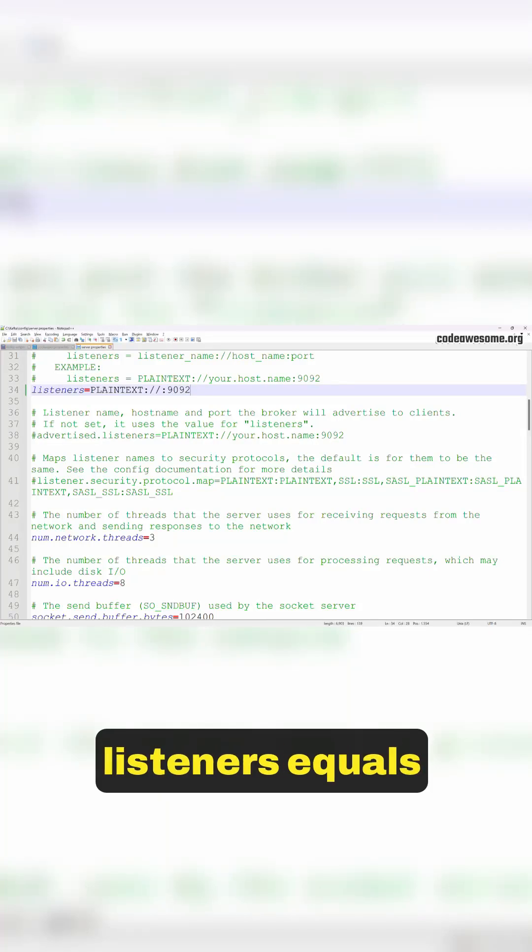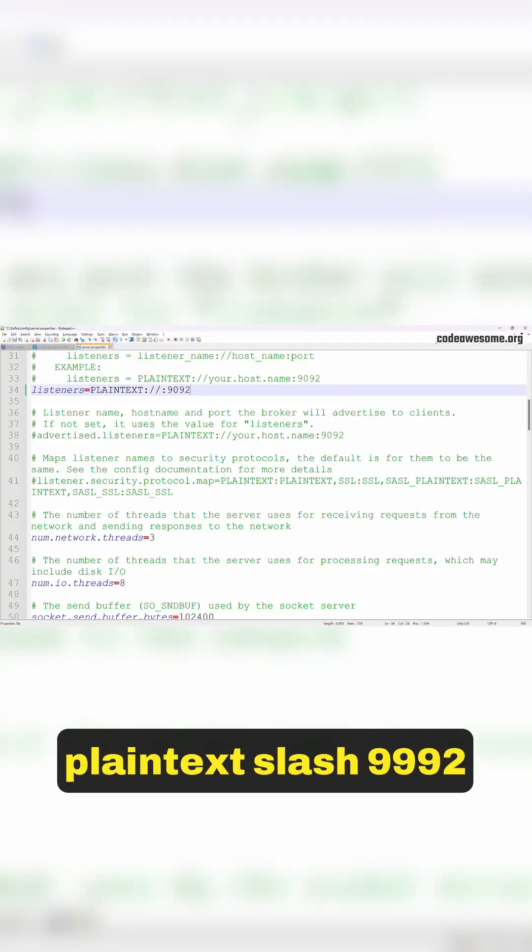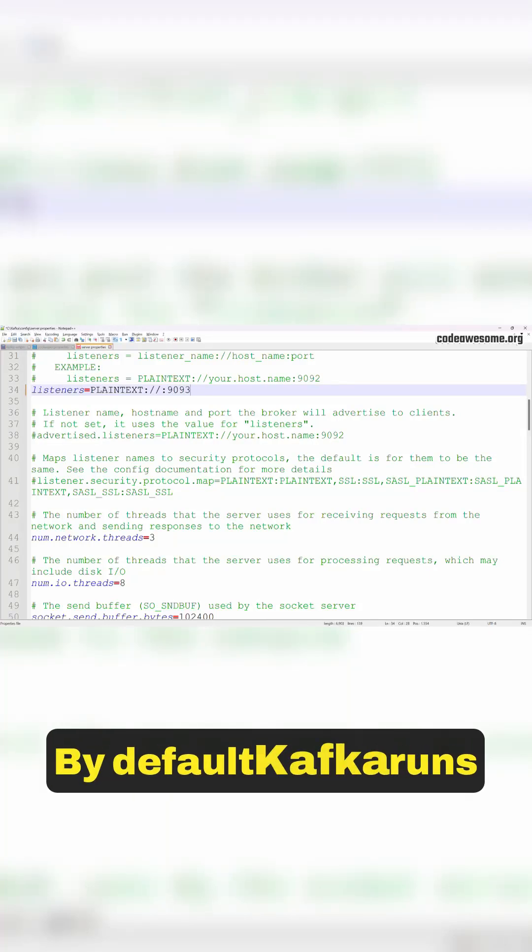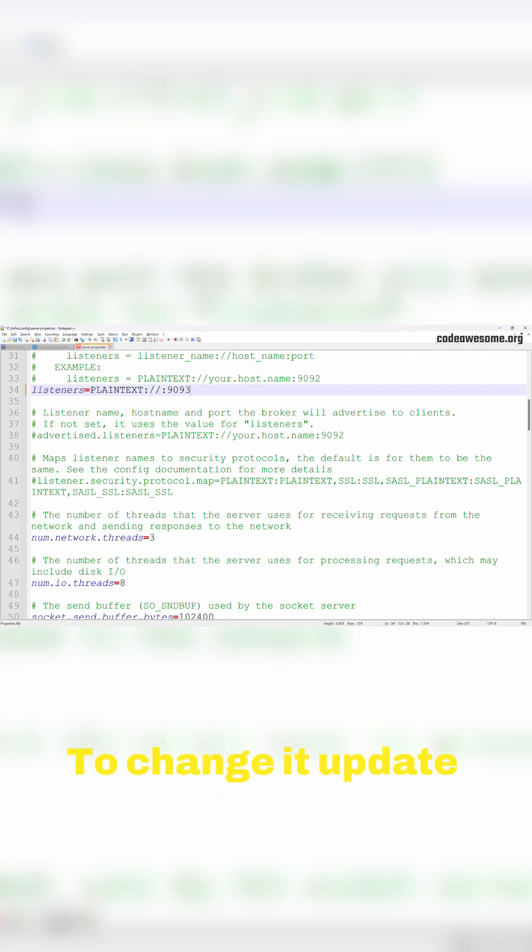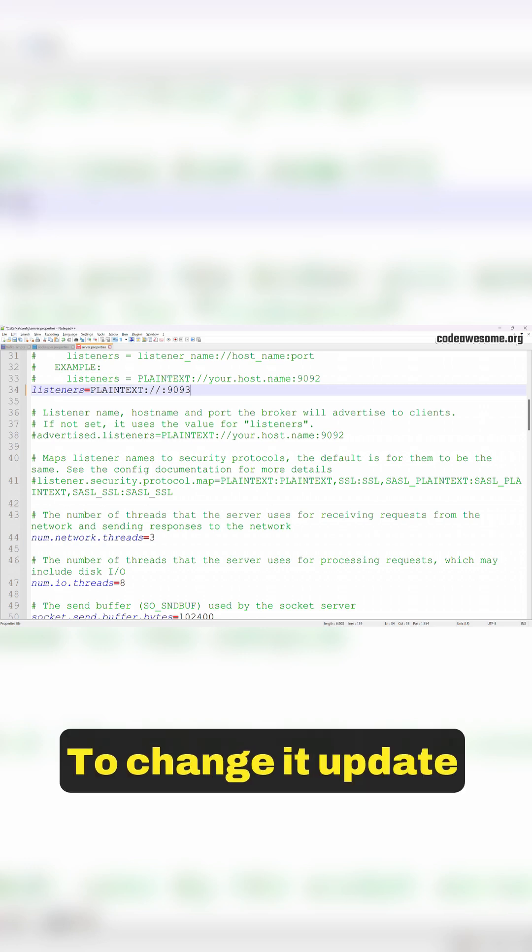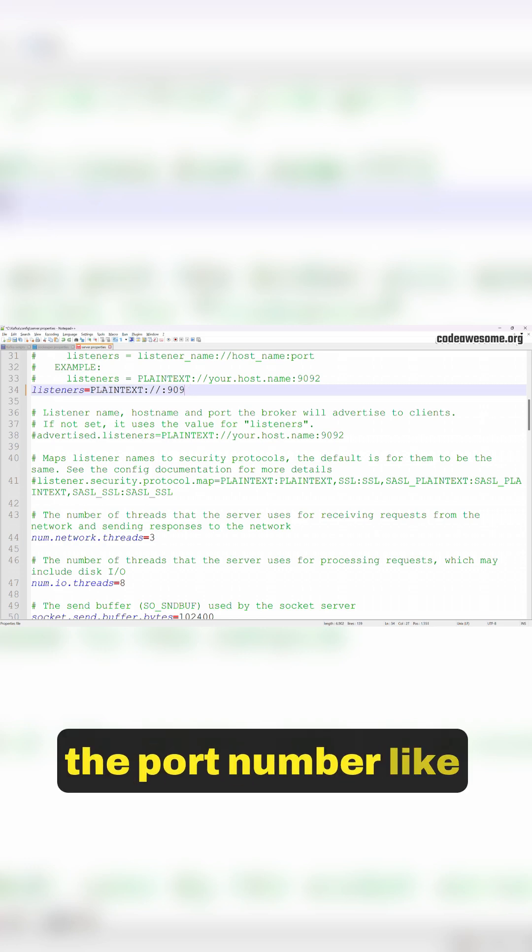Look for the line listeners equals plaintext slash 9092. By default, Kafka runs on port 9092. To change it, update the port number like so.